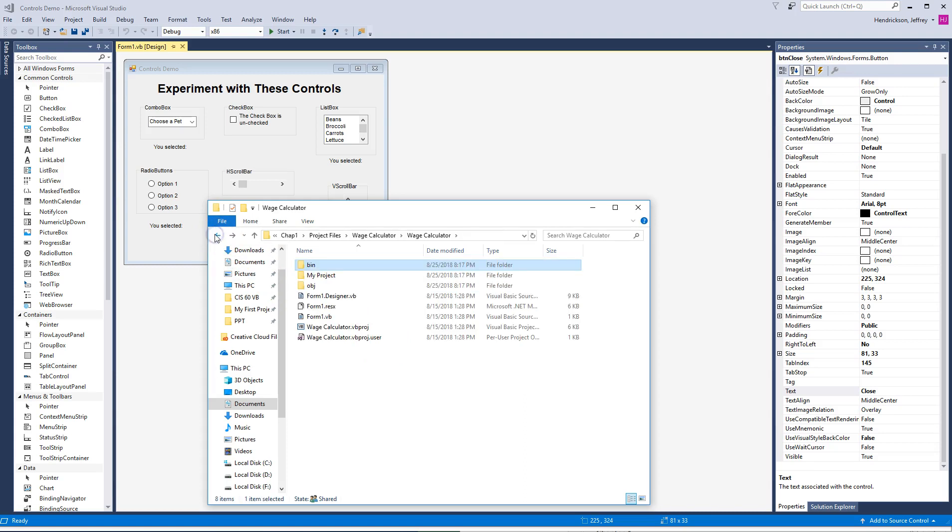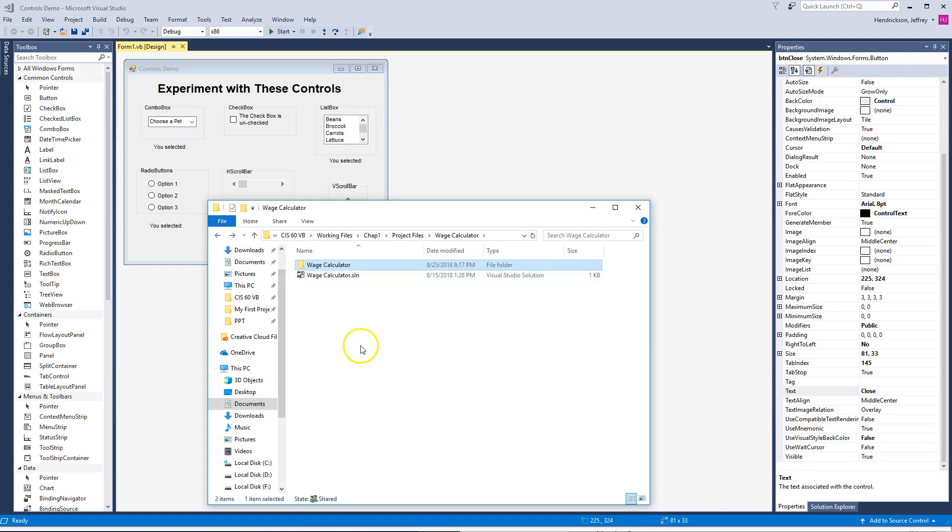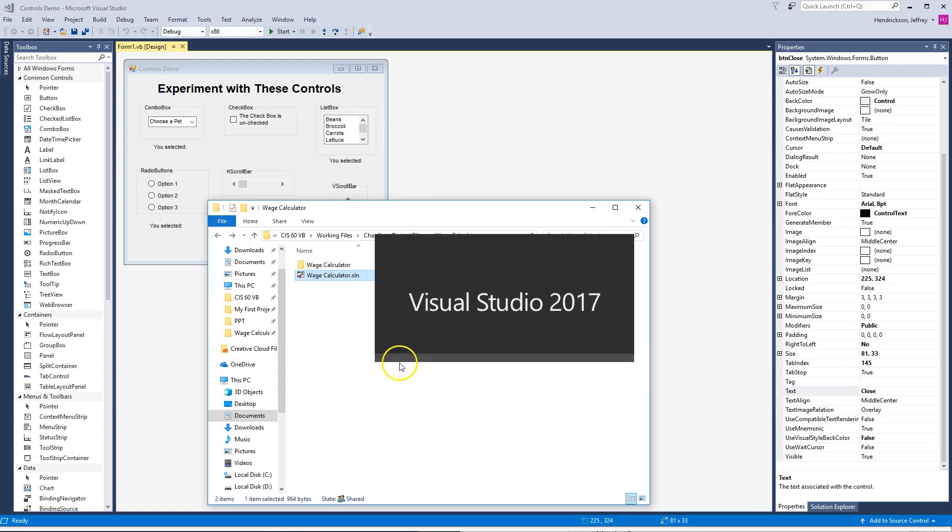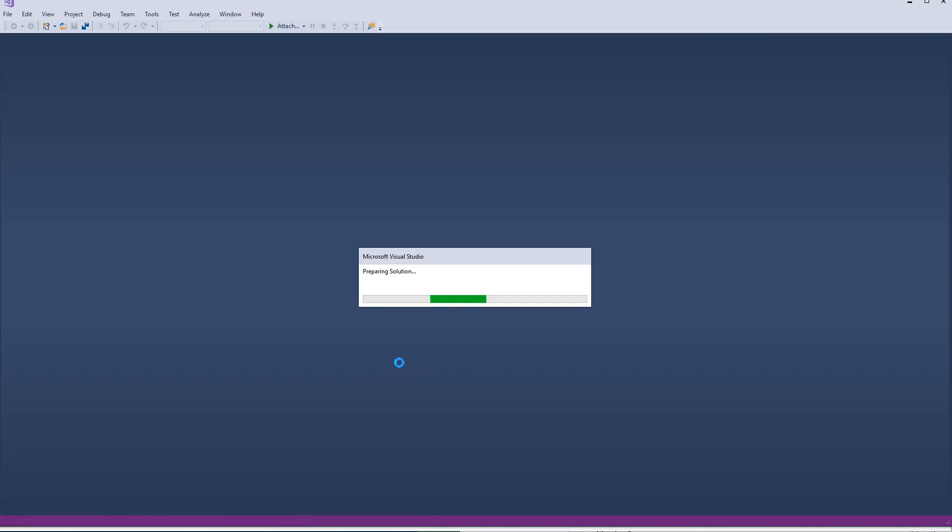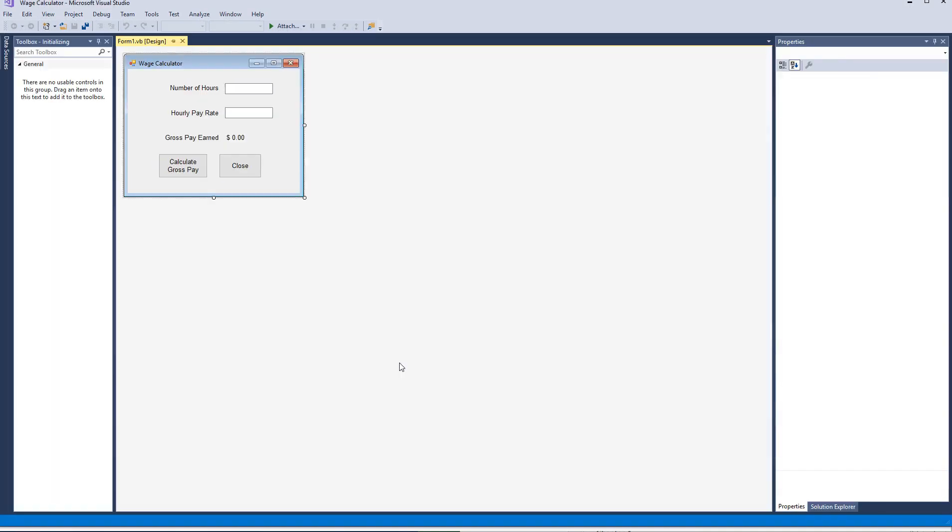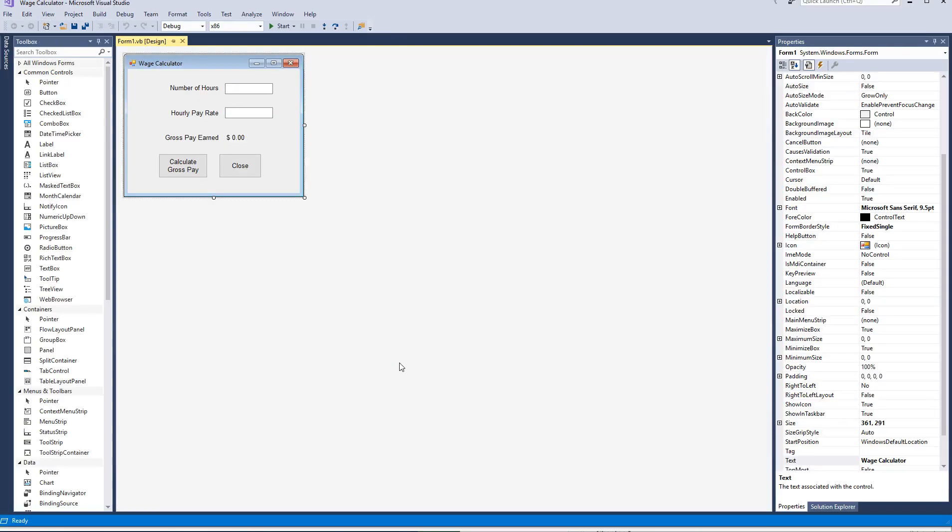So let me go back, and we're going to go ahead and open this one. I'm going to double click that, it's going to open in Visual Studio. Come on, you can do it. Okay, here we go. So our wage calculator is here.